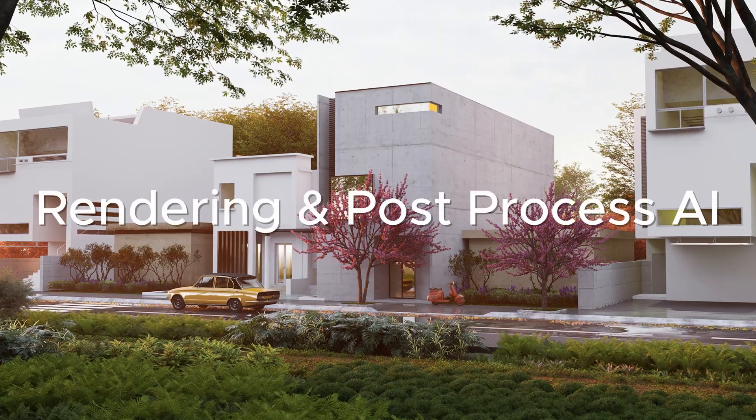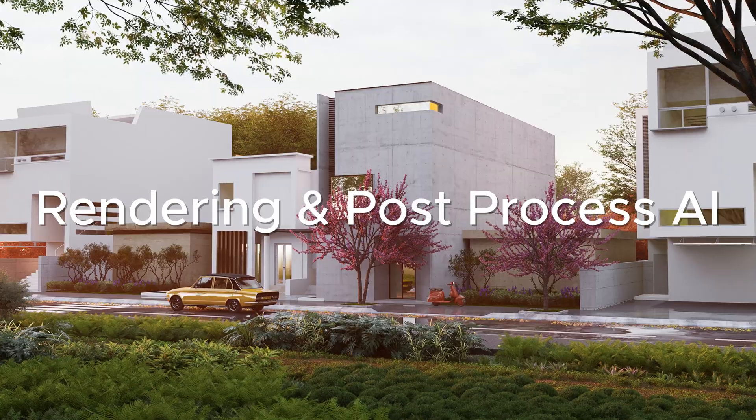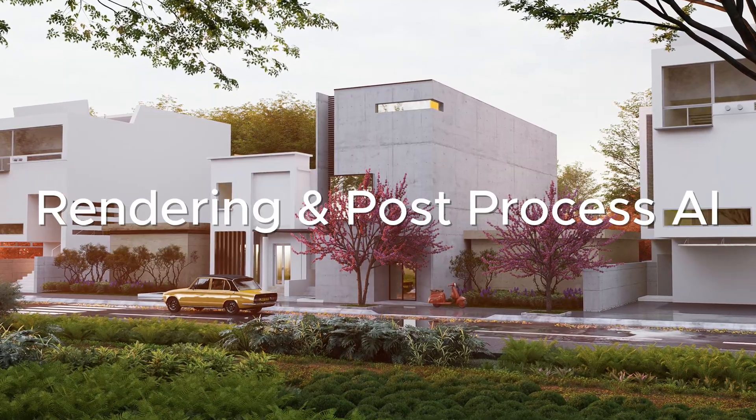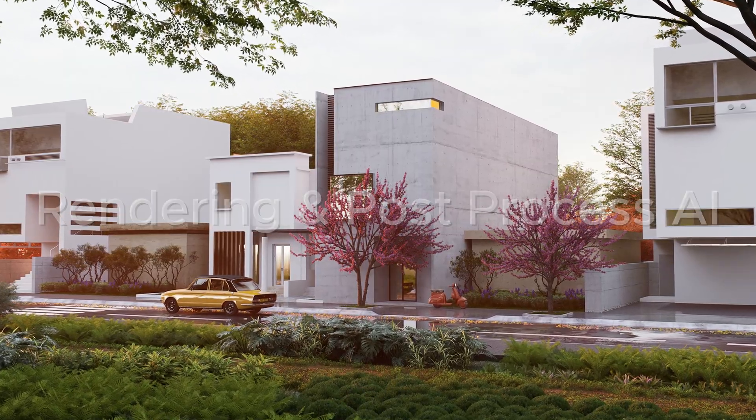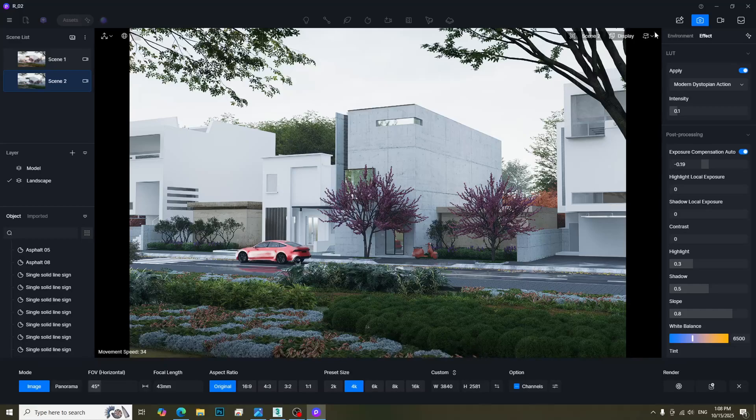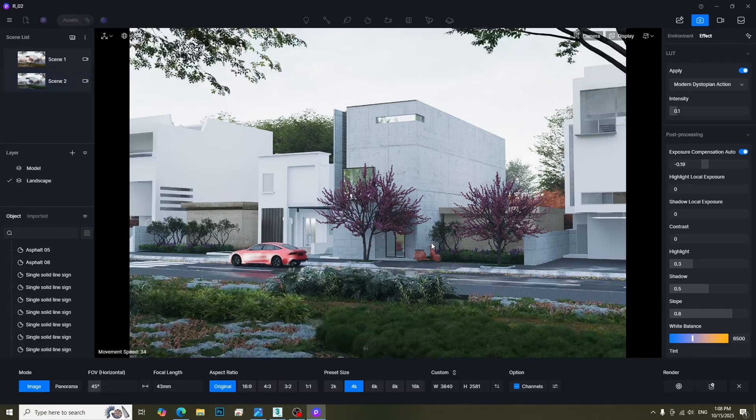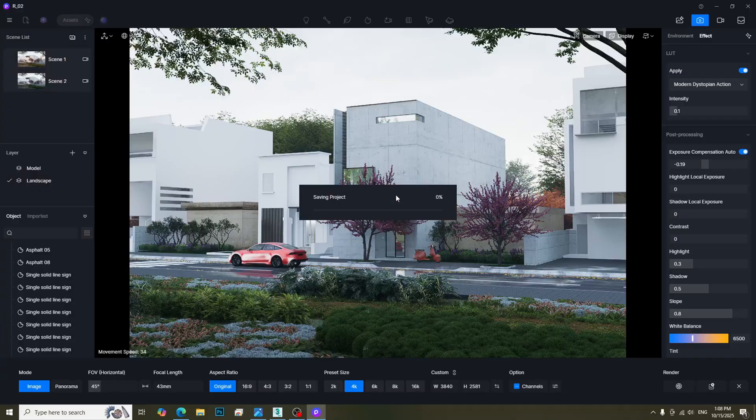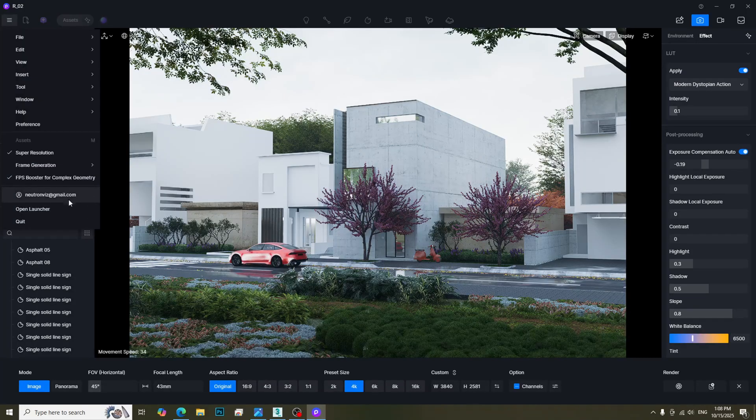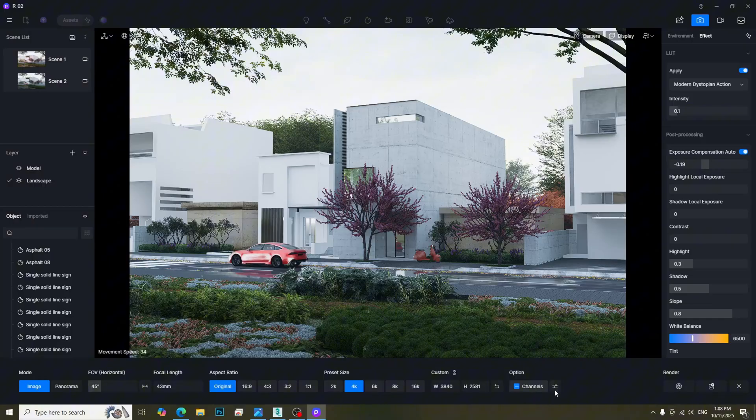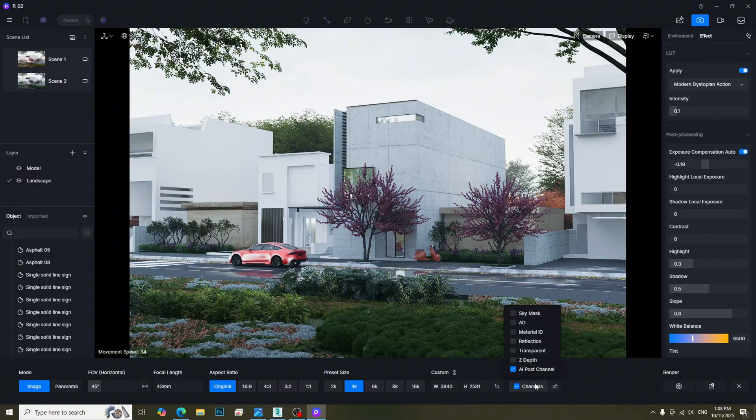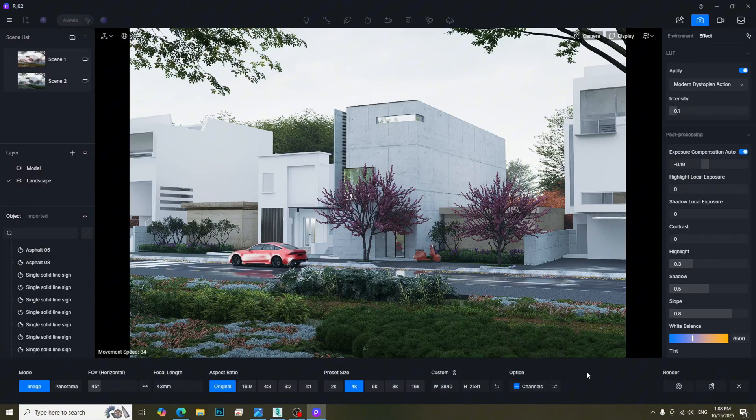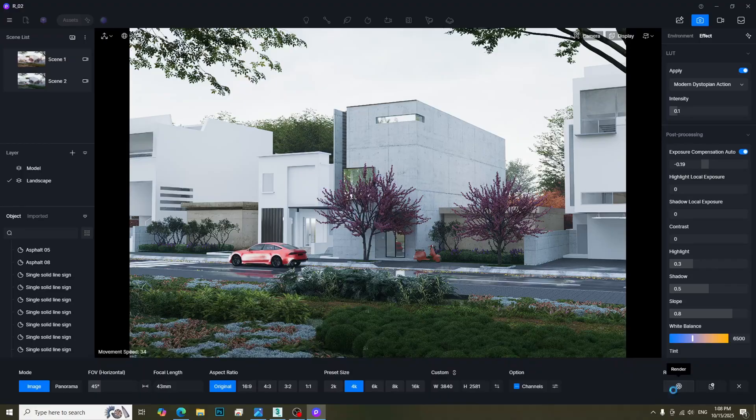Let's move to Rendering and Post Process AI. If you want to use Post Process AI, don't forget to check these three things: make sure the file is saved, ensure that you are logged into your D5 account, and turn on AI Post Channel. We can now render the image.